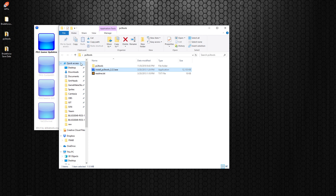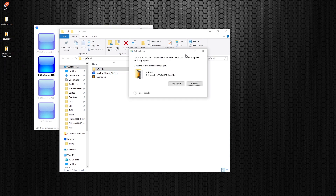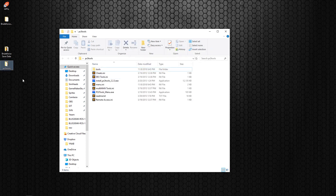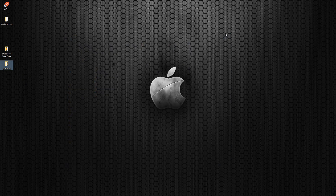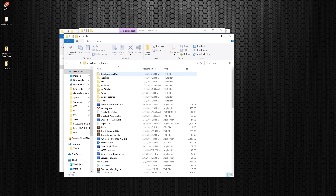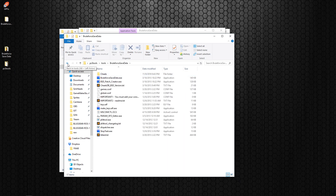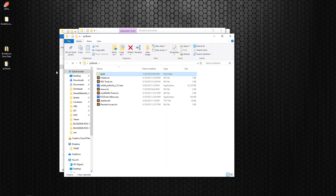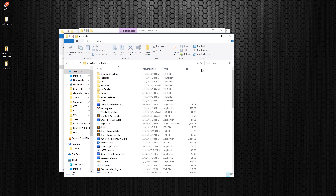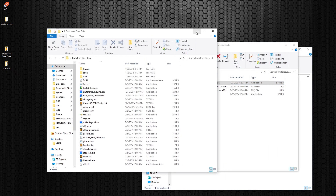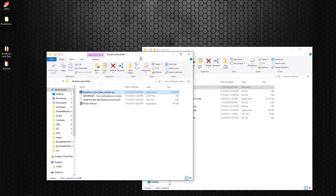It saved inside of here, so we're going to go ahead and move that to the desktop. For this video you really need to worry about two things: the PS3 Tools and the Brute Force Save Data software.